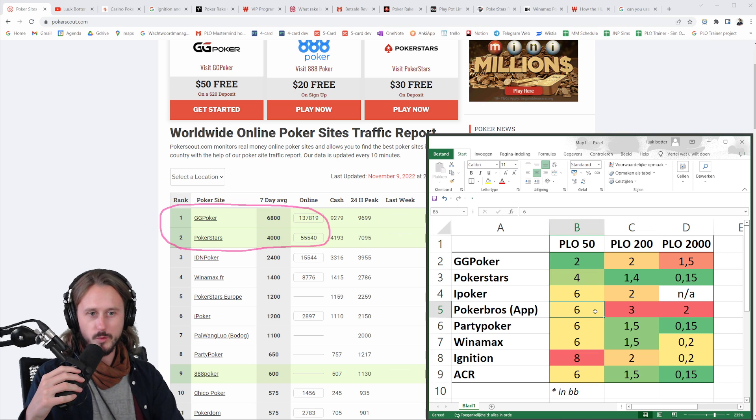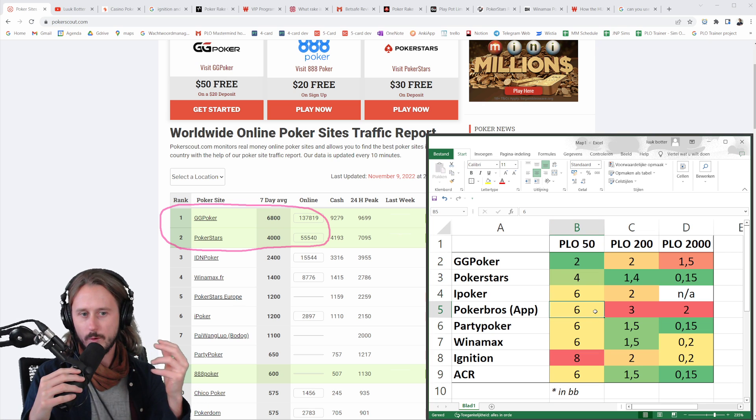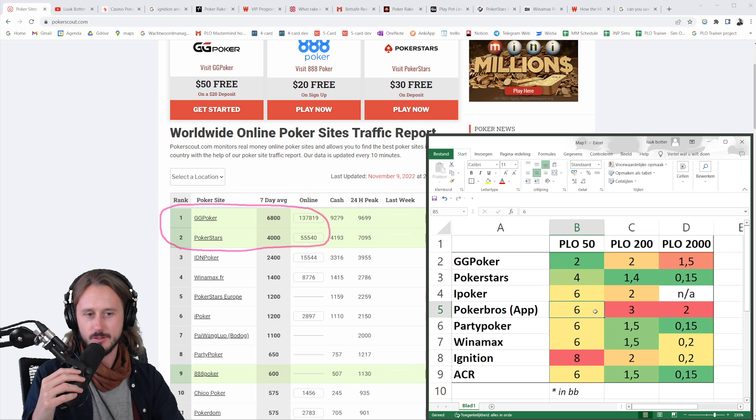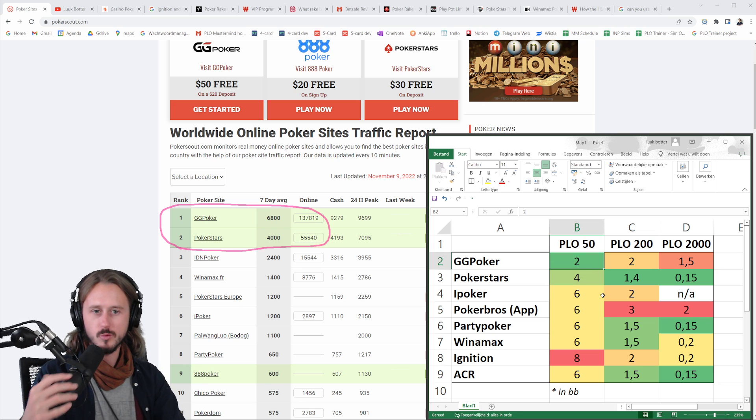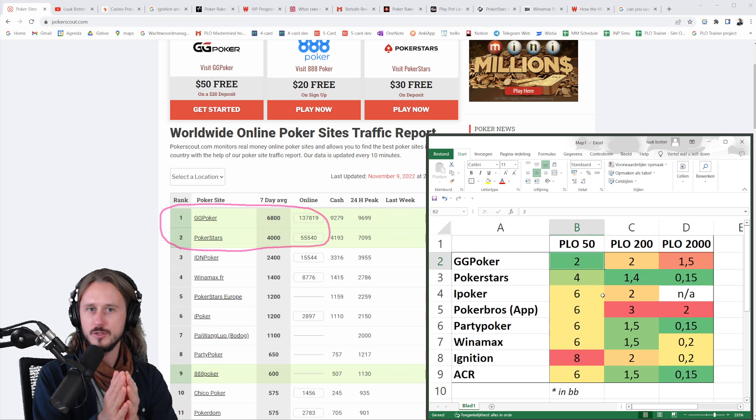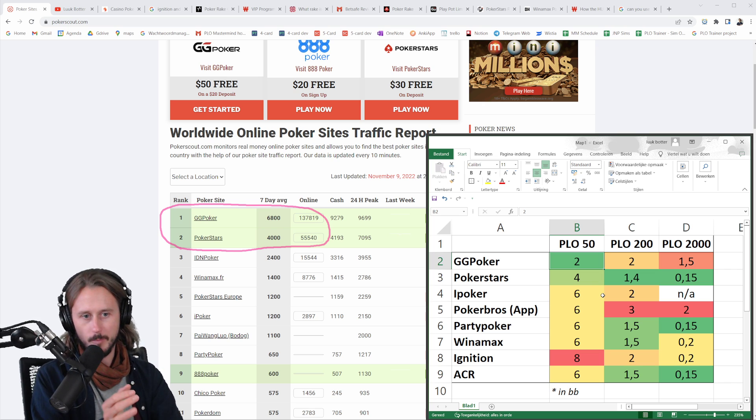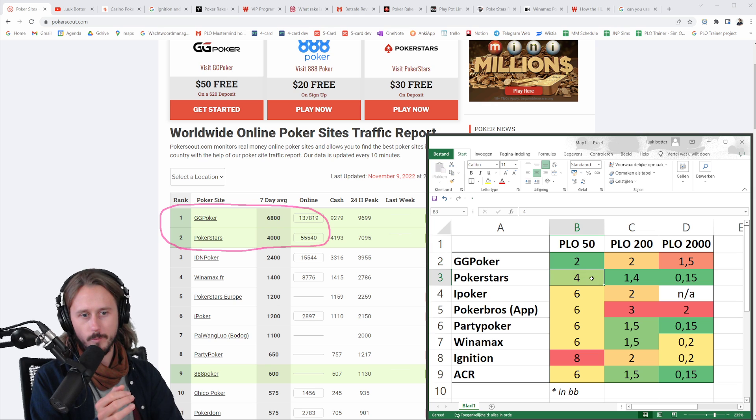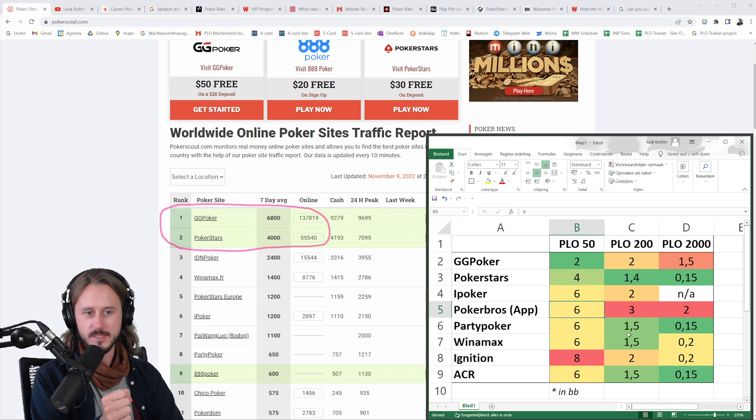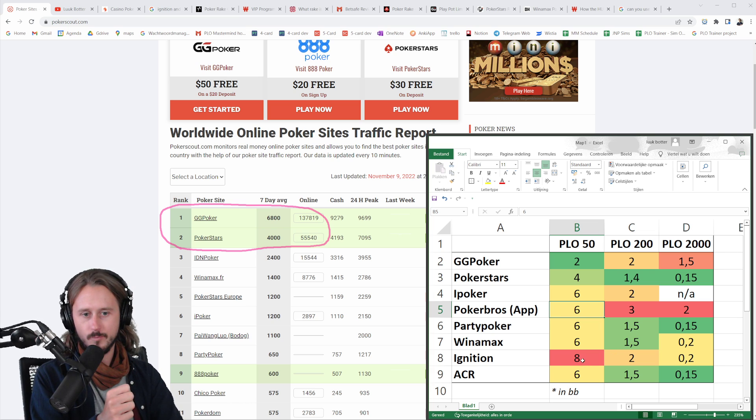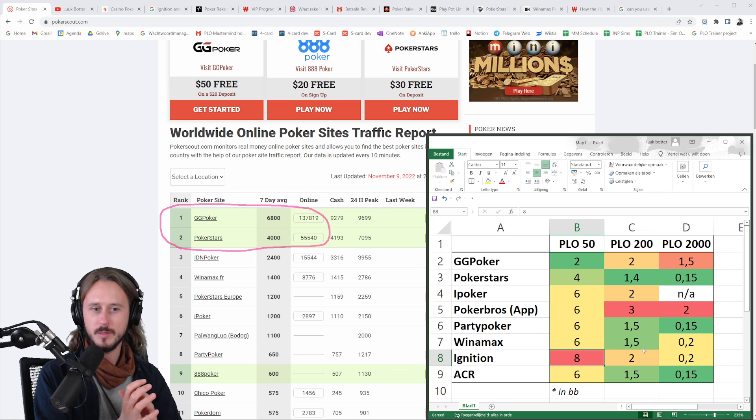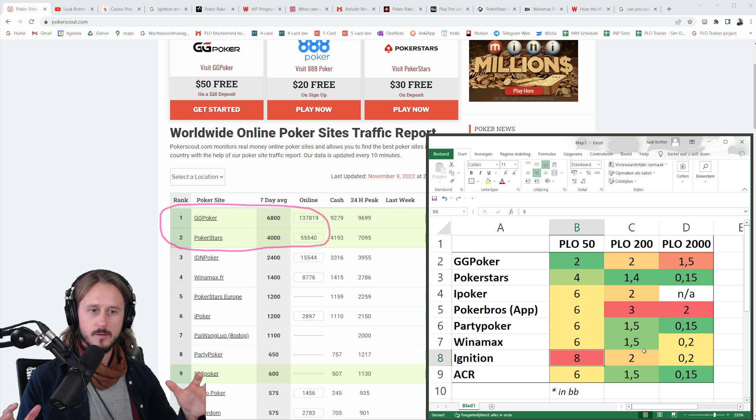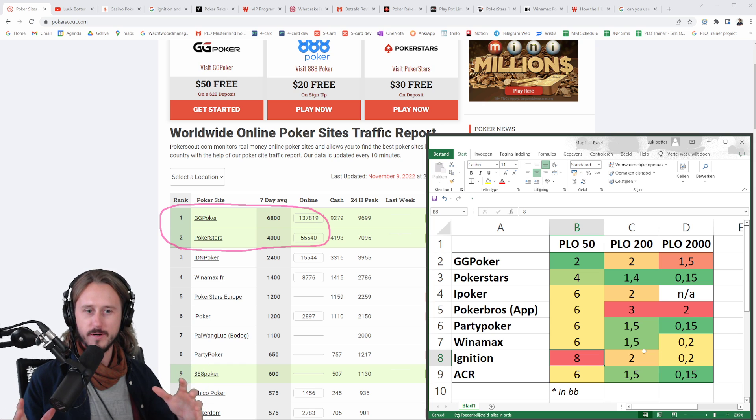Let's start with PLO 50 on the left. In green, it means the rake will be lower. The more red it becomes, the rake is higher. So at PLO 50, we can see that the rake that you are supposed to pay is the lowest on GG, two big blinds. That is it. On PokerStars, it's four big blinds. On many of the other operators, like iPoker or the app games, for example, it is six big blinds. But on Ignition, it's even eight big blinds. So there is a widespread of fees that you are paying depending on the operator.